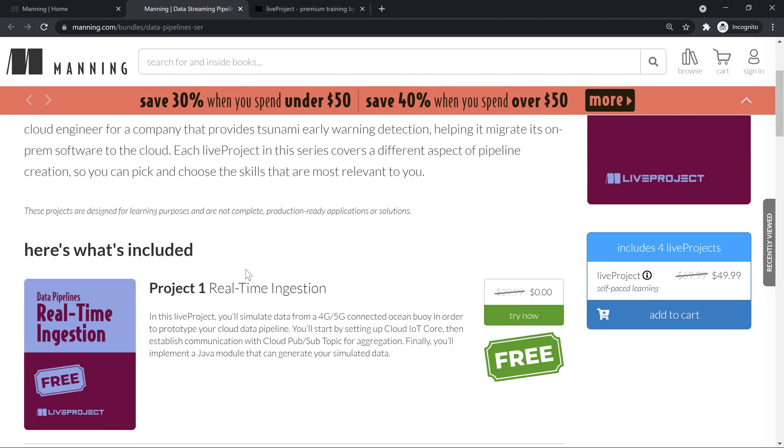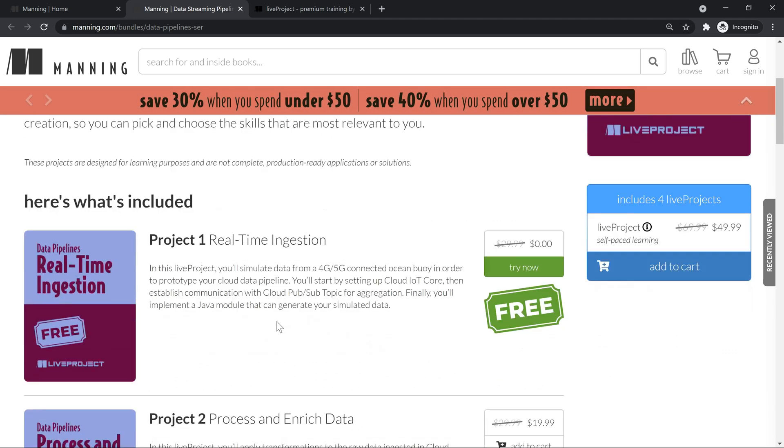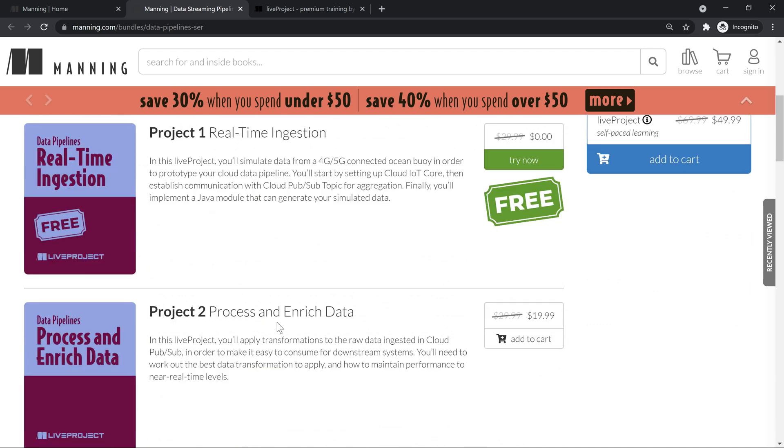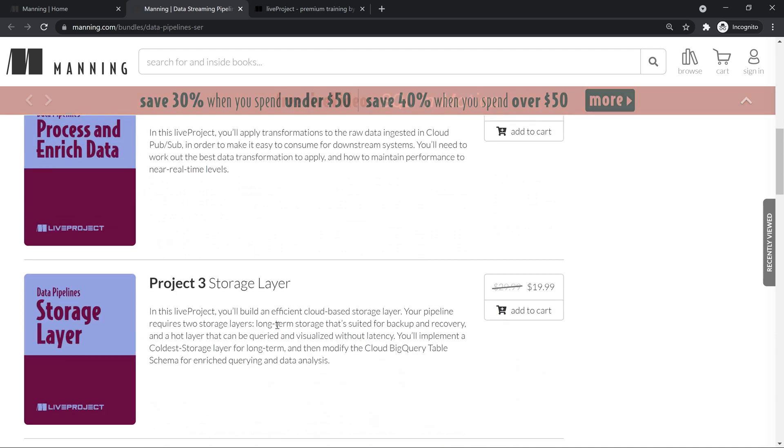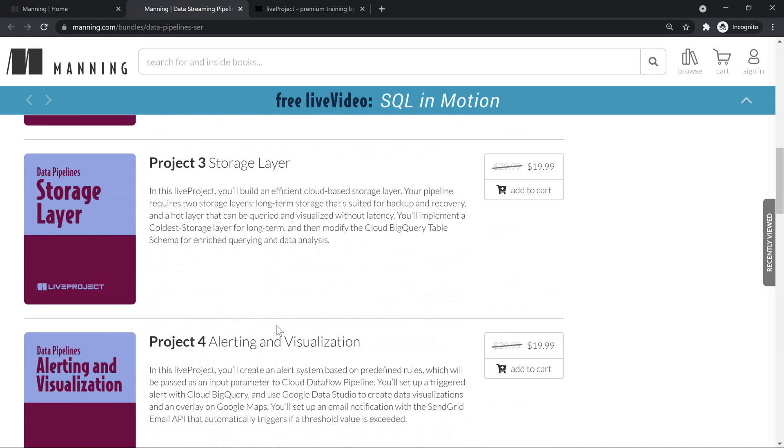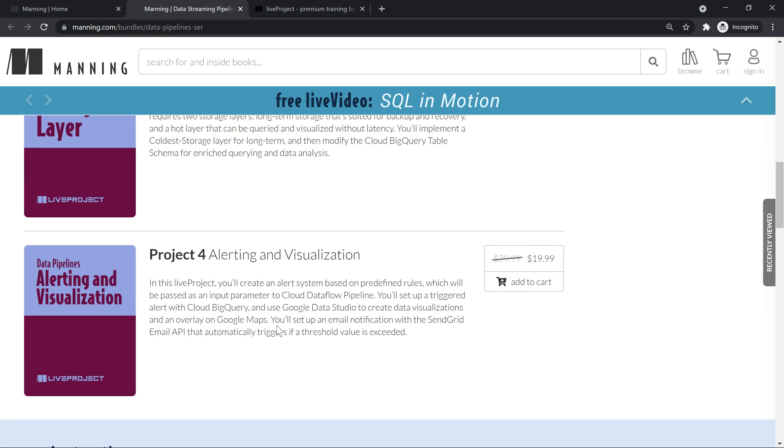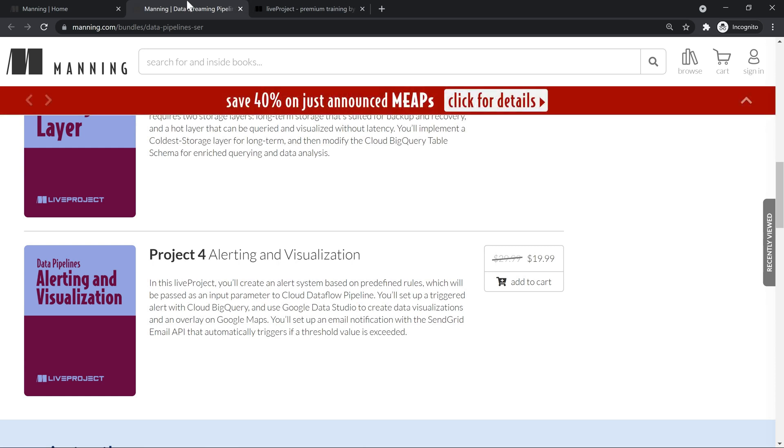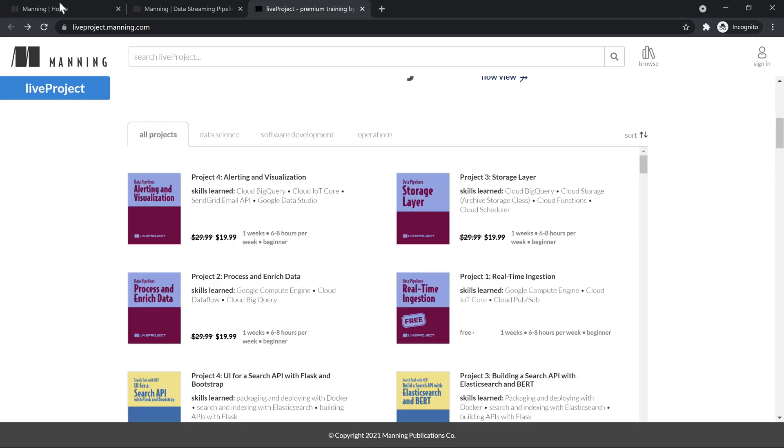There's a specific use case which you are going to explore. You do the data ingestion part, afterwards you do some enrichment using data flow, then have a storage layer concept to be explored. Lastly, you do visualization. You can see this and get good exposure on this.